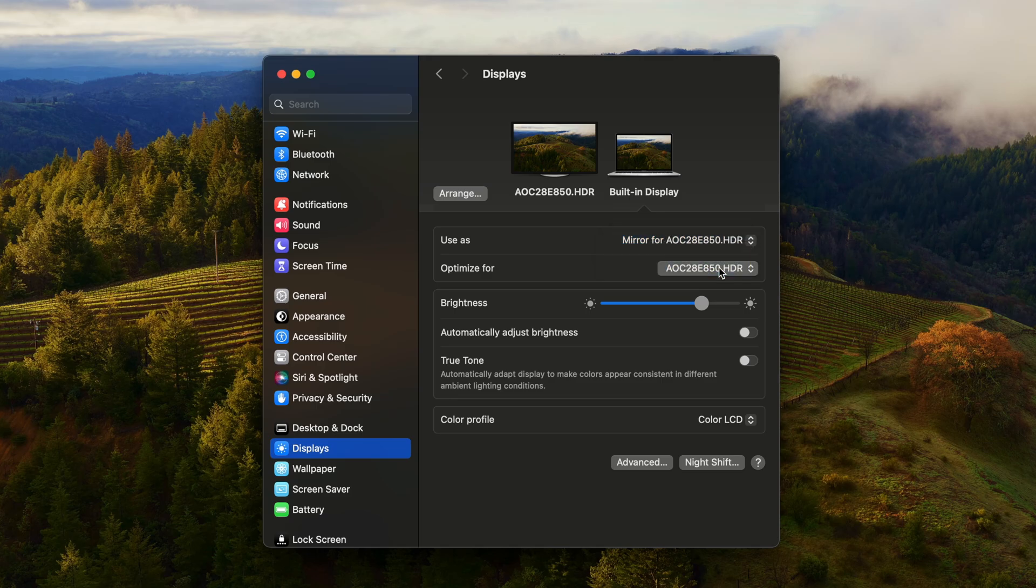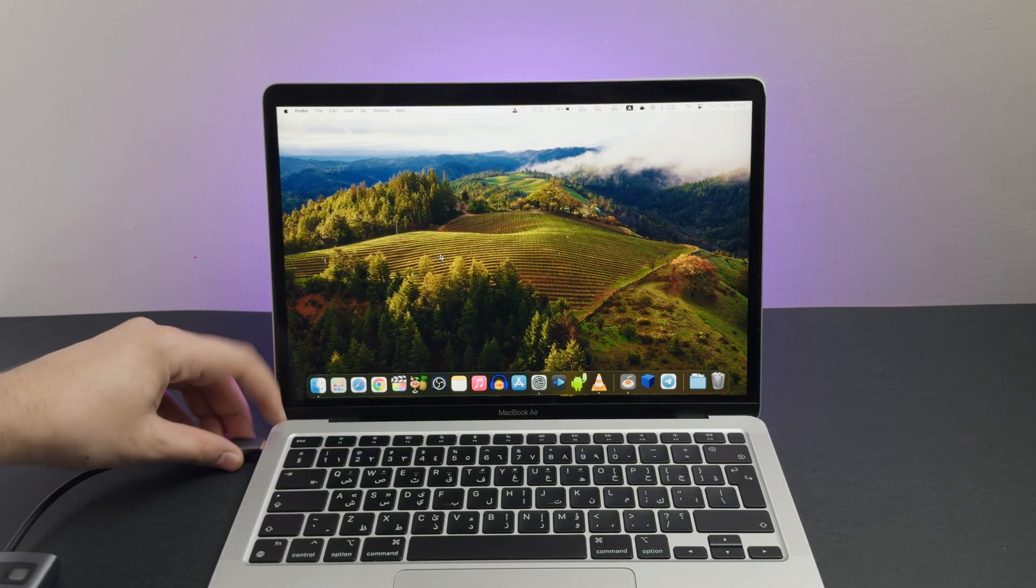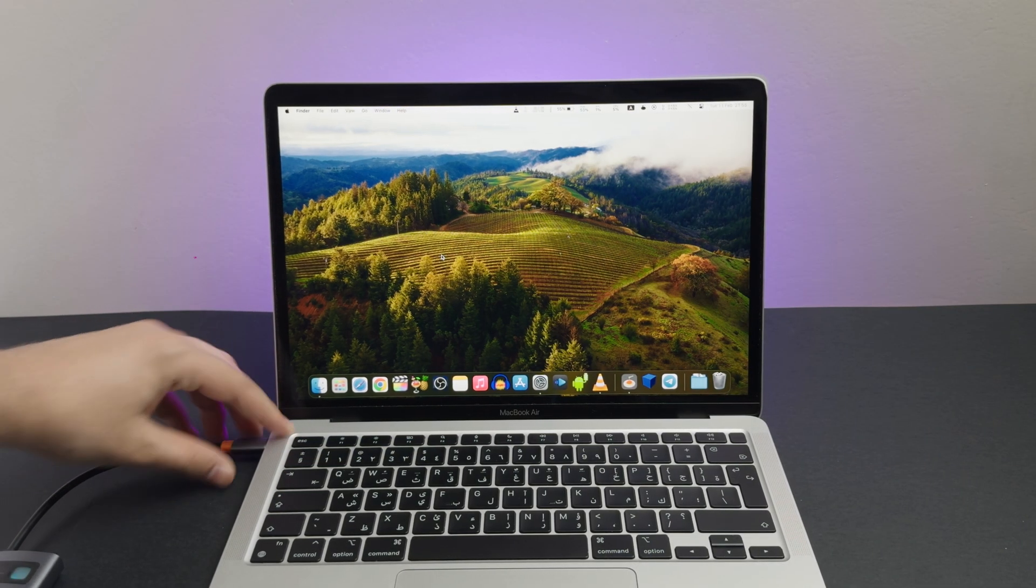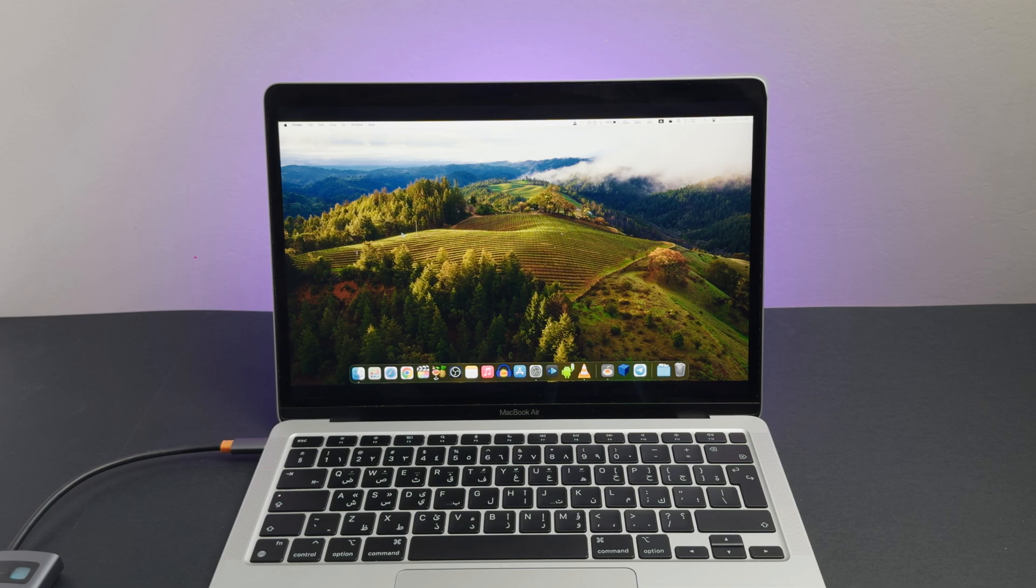You only need to change this once for any MacBook. Now you can record in native 4k in 16x9 aspect ratio, for the best experience when screen recording.